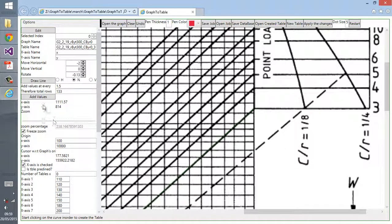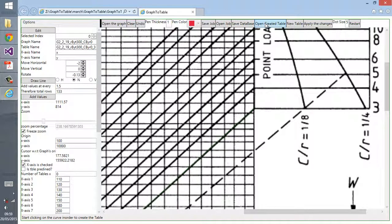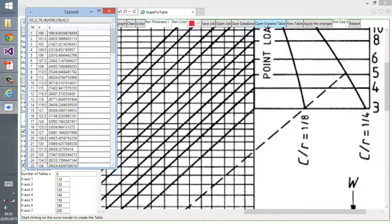You can see a green line is drawn along the curve. Then you press on add values, then you have to click on create, open created table. As you can see now it's generating the values from the graph.